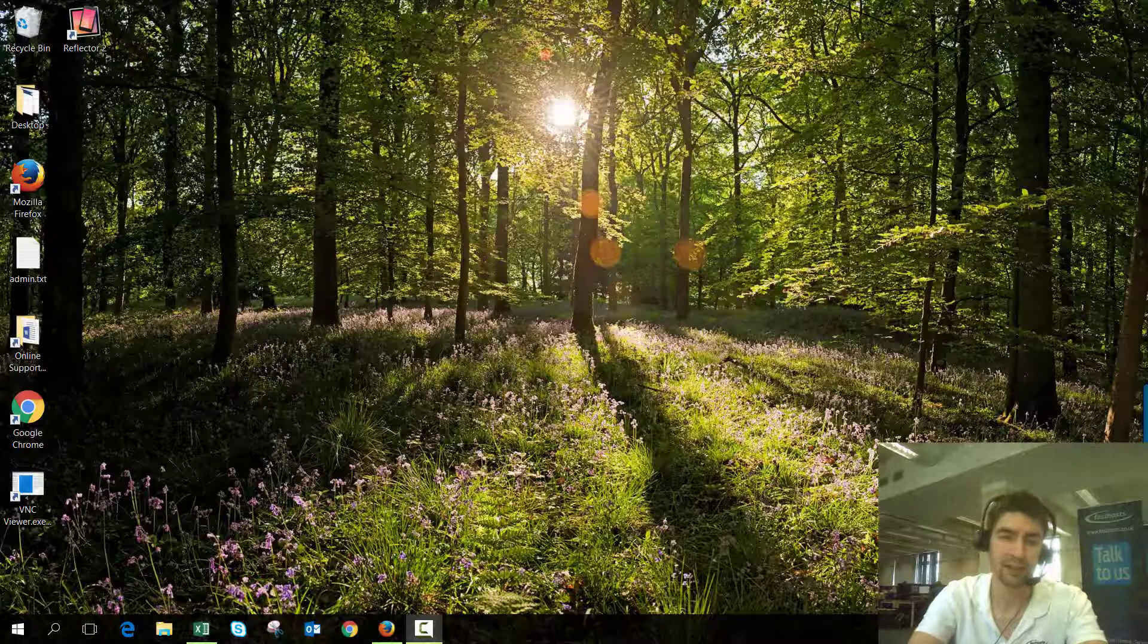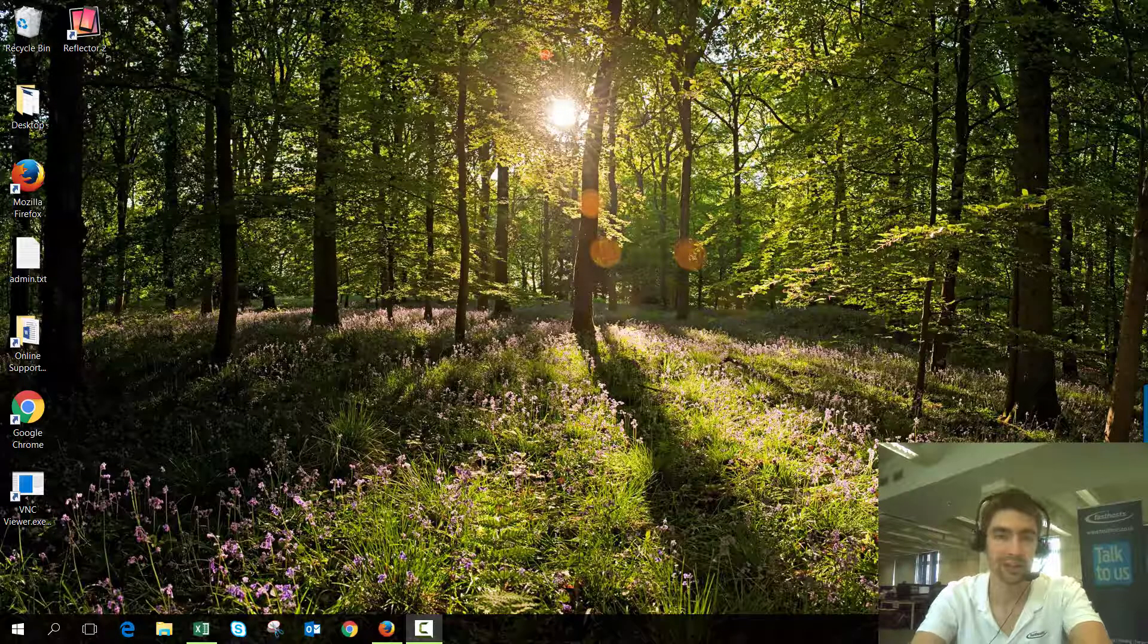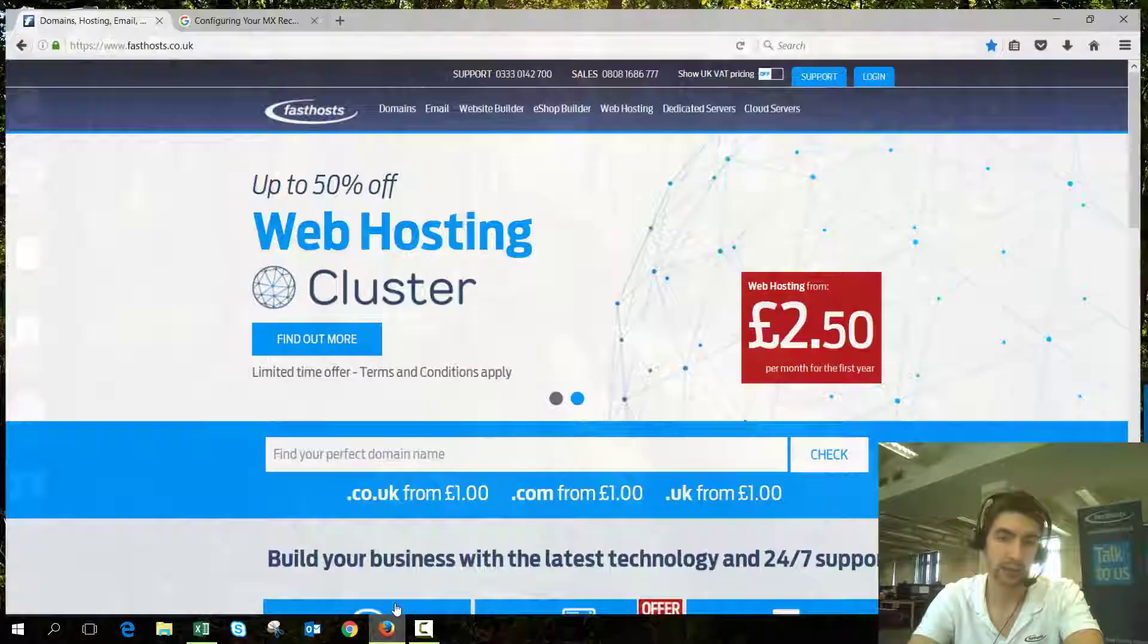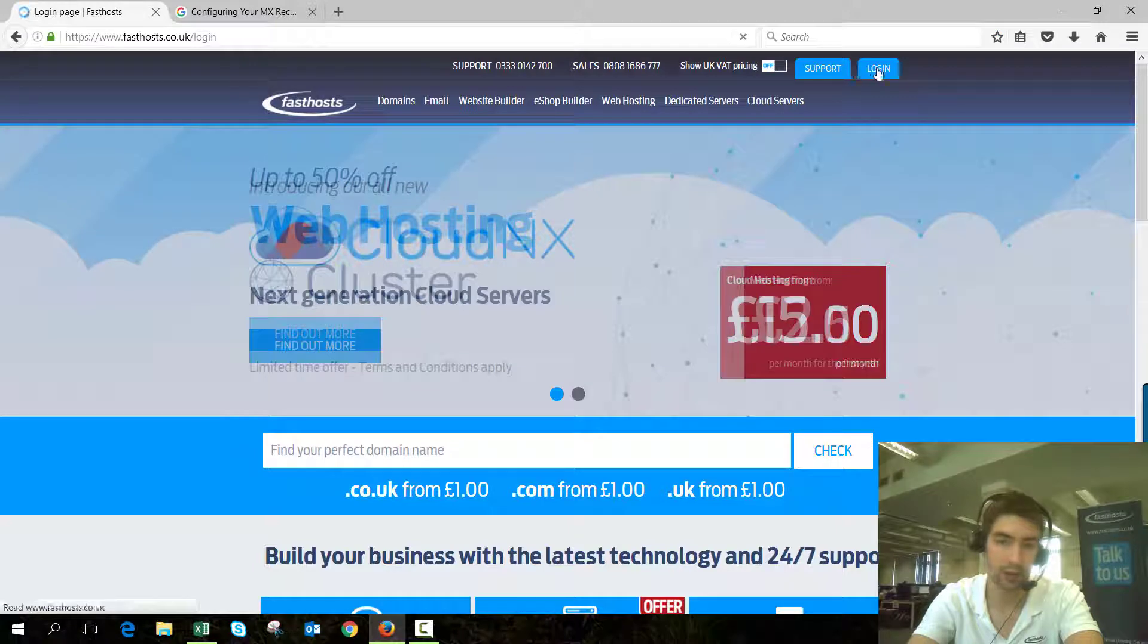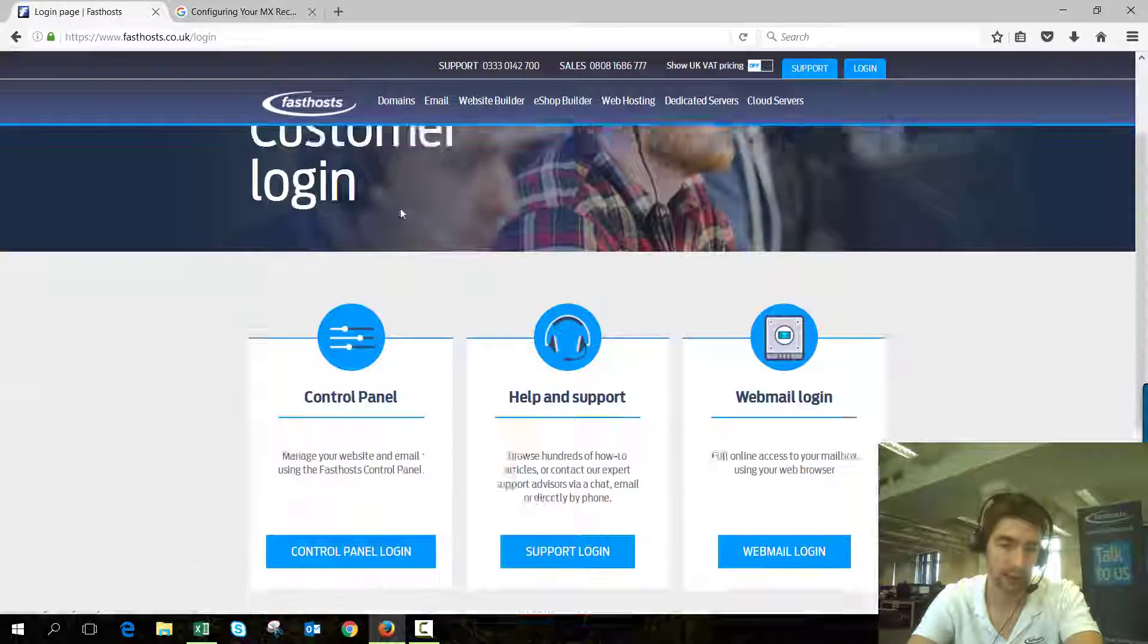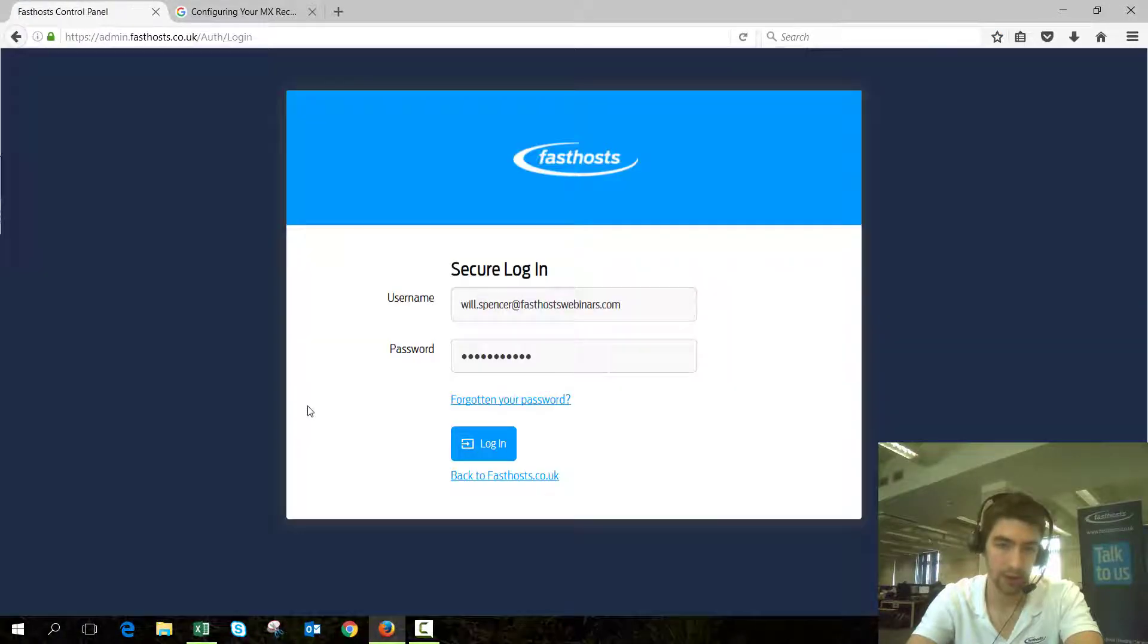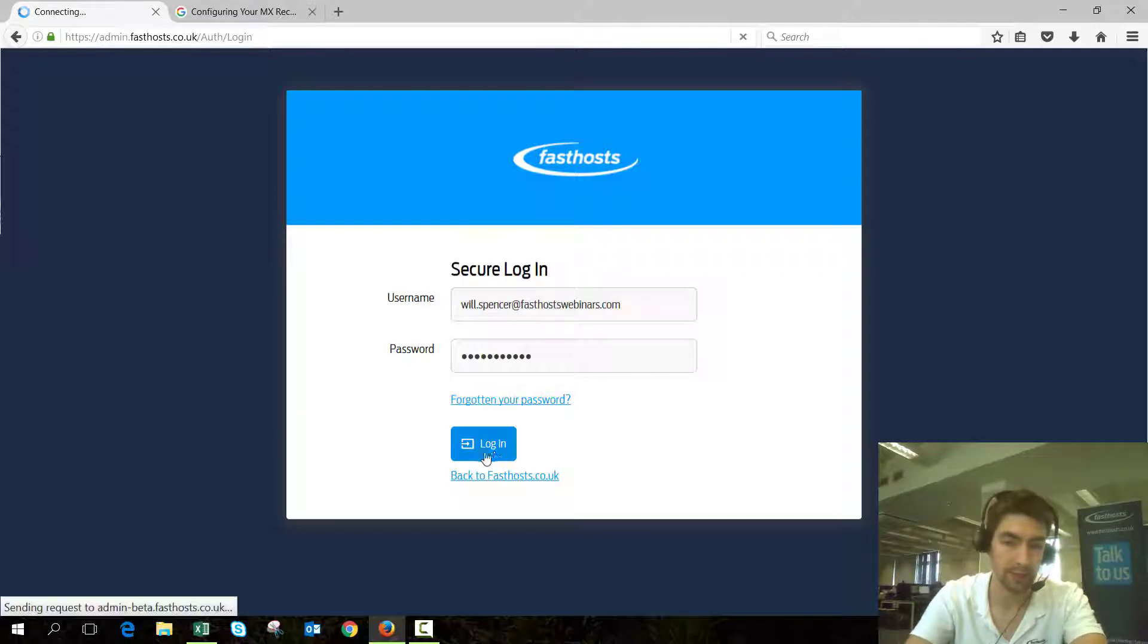Hi everyone and welcome to this video on how to change your domain MX records through the FastSource control panel. To start, we need to log into our FastSource control panel, so go to fastsource.co.uk, go to login, and it's the control panel login. Then just log in using your usual username and password.